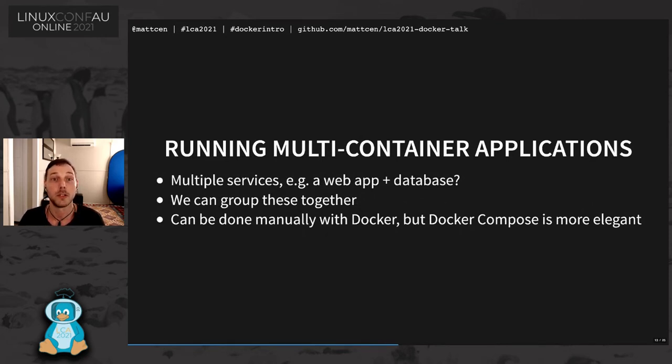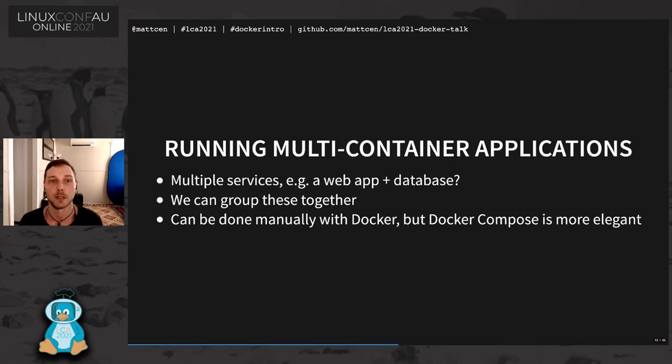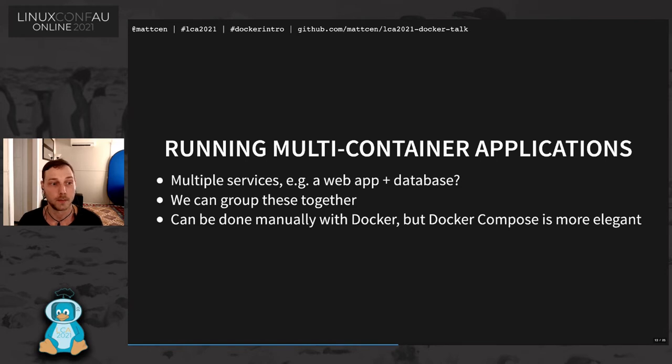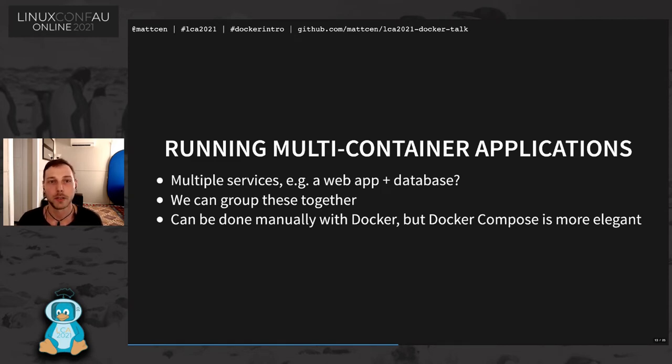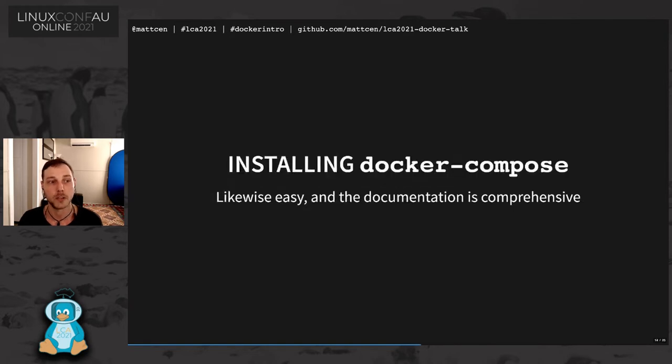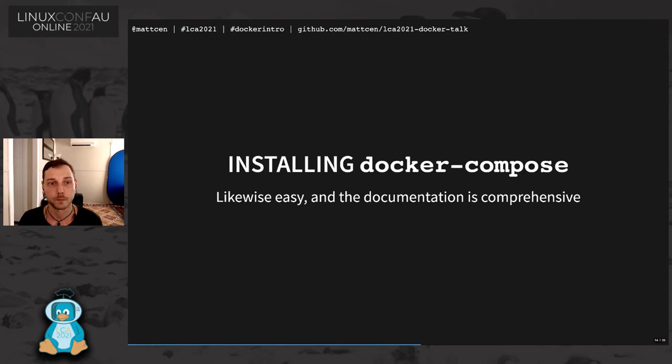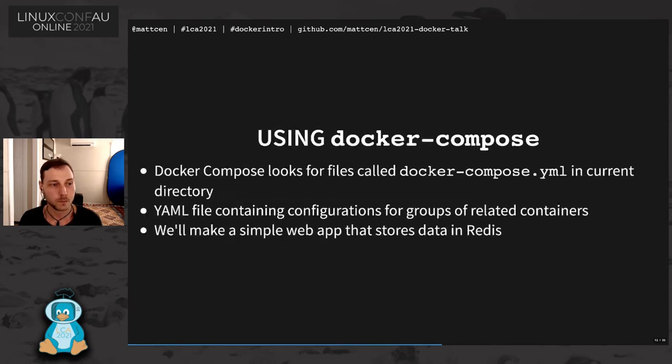That's great if you've got a single container. What if you've got images, an app that uses multiple containers? Like, for example, a web server that uses a database. So we can group these together. These are colloquially known as pods. This can be done manually with a handful of commands, but using a tool like Docker Compose on your desktop is a little bit more elegant. Again, Docker Compose is easy to install. It's a single binary application. And there are clear instructions on the Docker website about that.